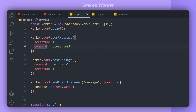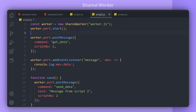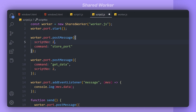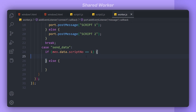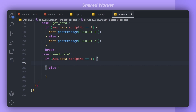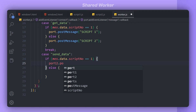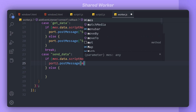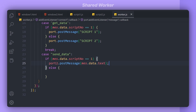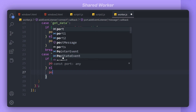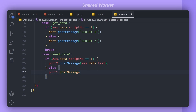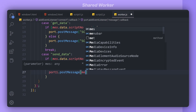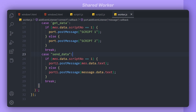In script2 I paste the store port message and change the scriptNumber to 2. Now in the worker, for the 'send data' case: if scriptNumber is 1 we access port2 and call postMessage with message.data.text. If scriptNumber is 2 we access port1 and send the data from script 2 to script 1. Let's run and see the result.